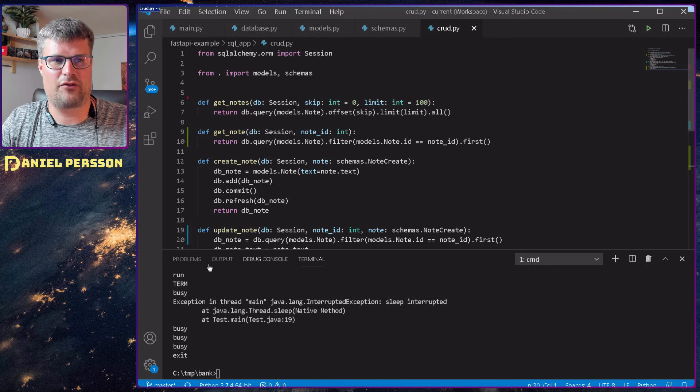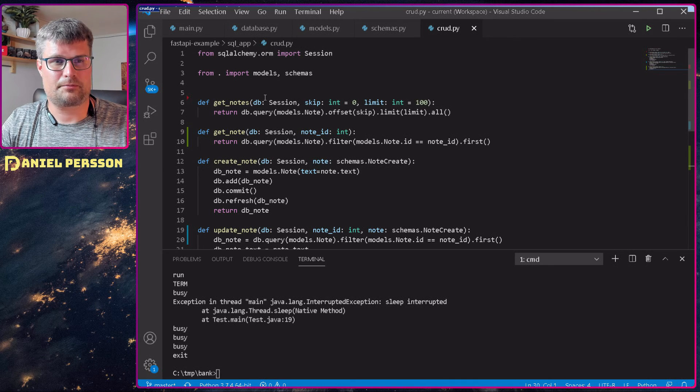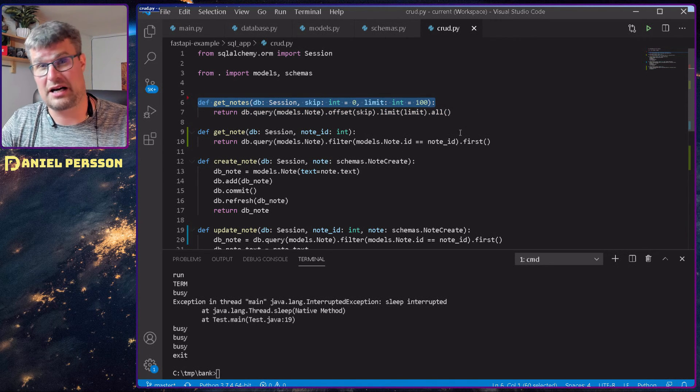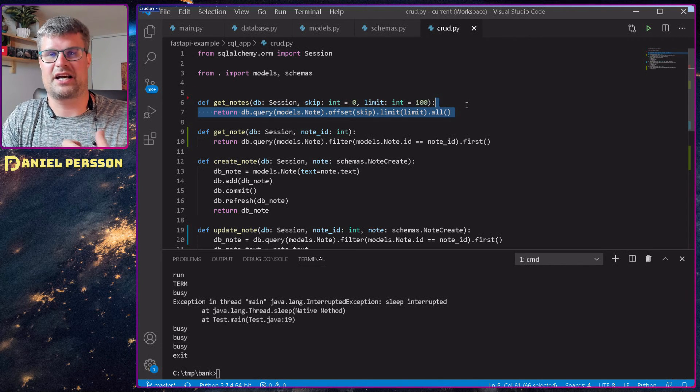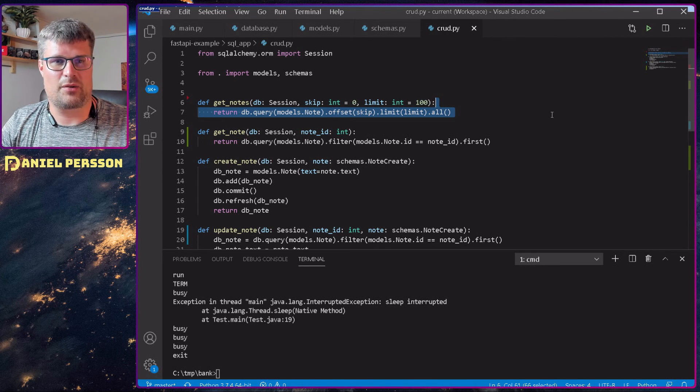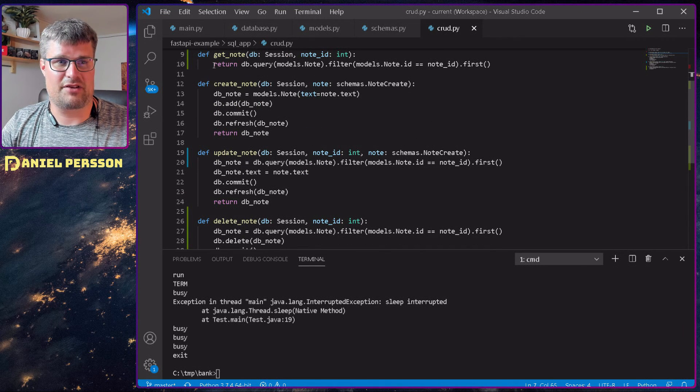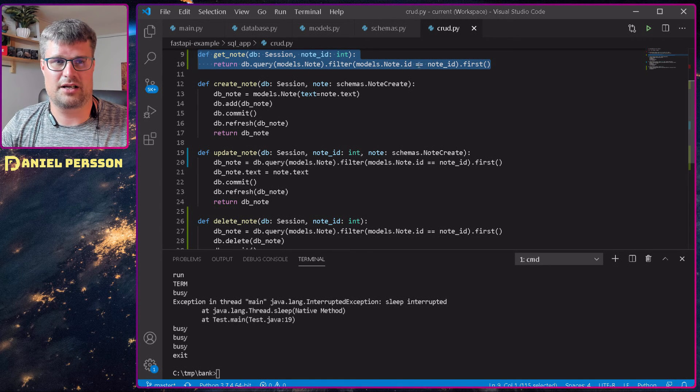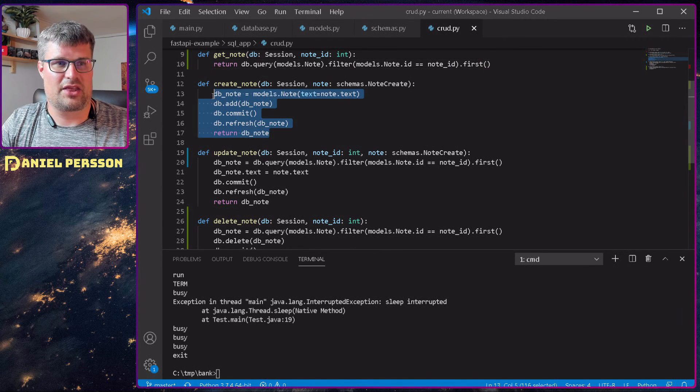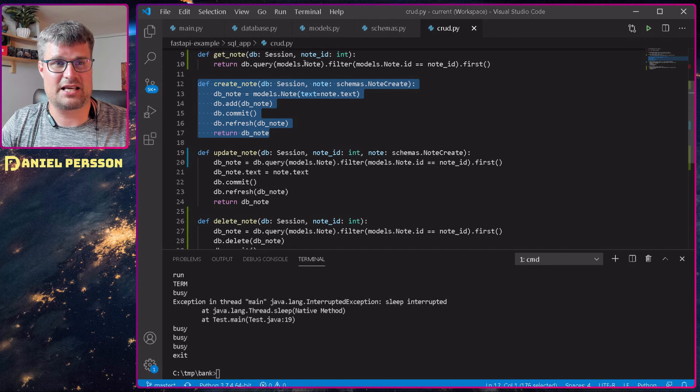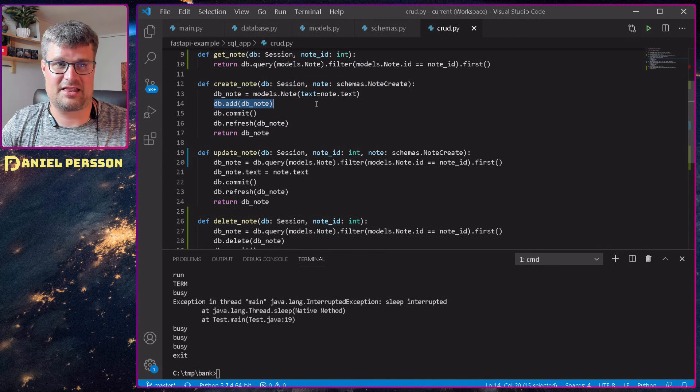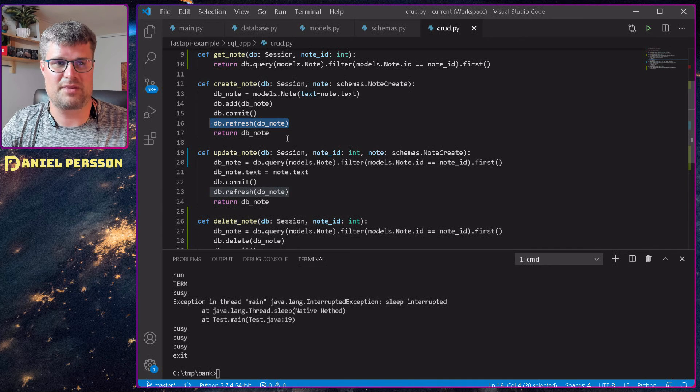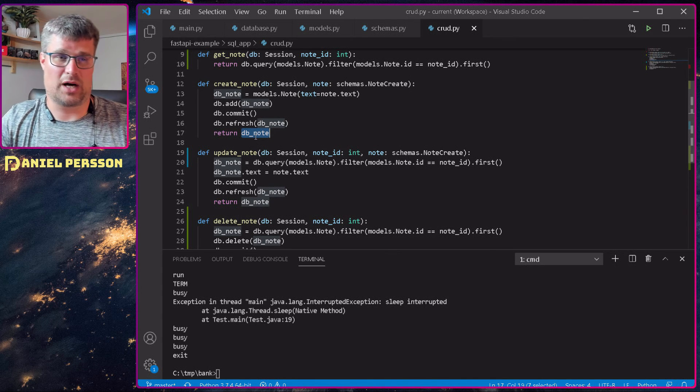If we go to the crud model, it's very straightforward as well. We get all the notes. In this case we get the first hundred notes, but you can have these limiters and send in different values if you like. So here we will get all the notes. If we have the first hundred, then we have a get a specific note. It's just a little bit of a filter on this query here, the model of note, and get the first one that we find on that ID. Then we have a create note. It will take the text that we sent into the note and create a new note of that. Add that and then commit it and refresh. And that means that the new db note that we return here will have the new ID as well.